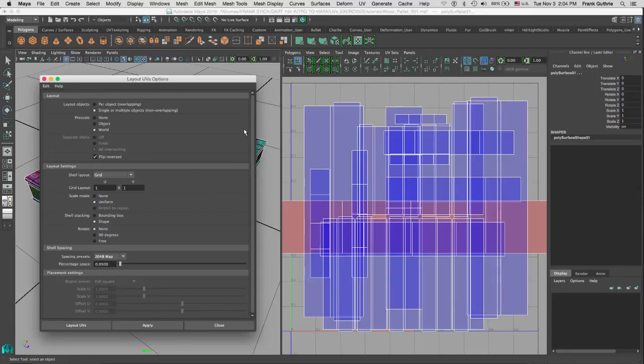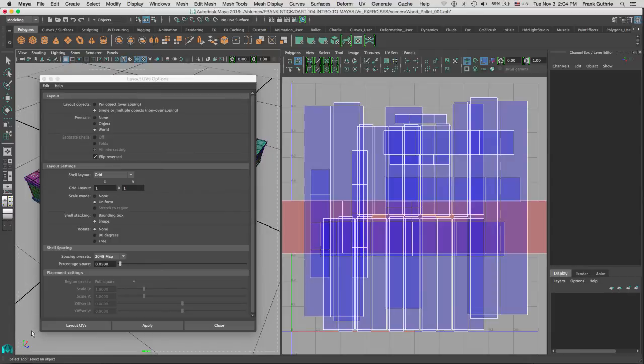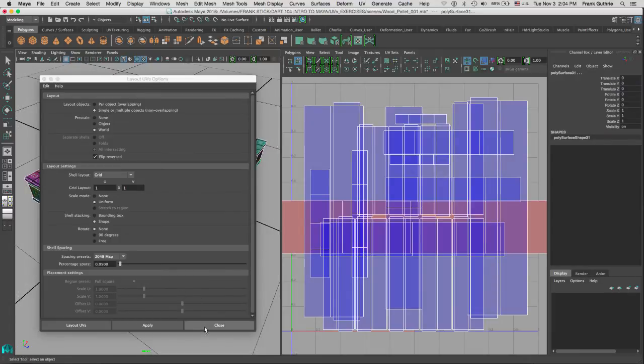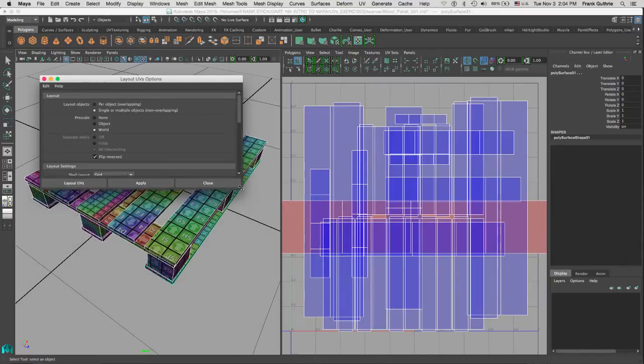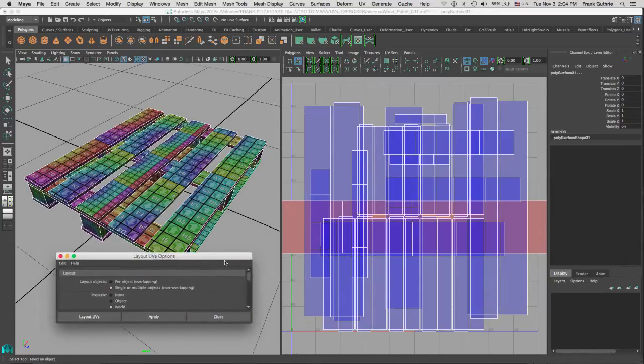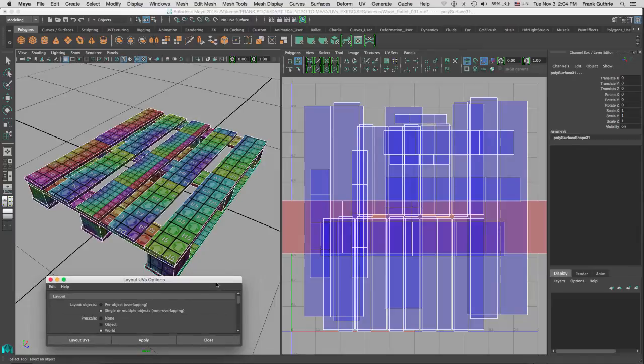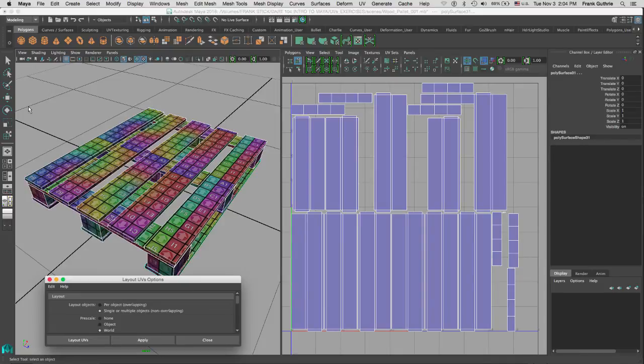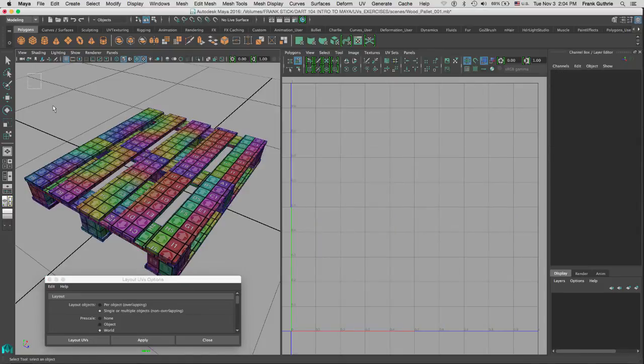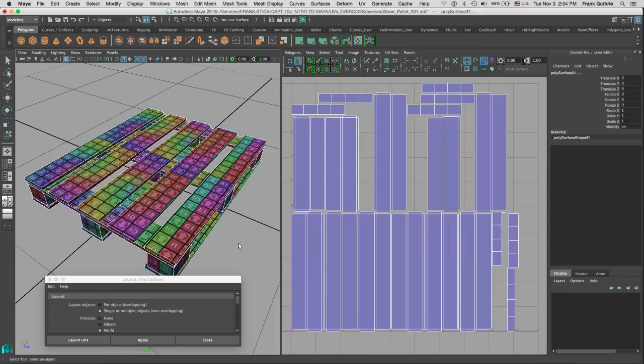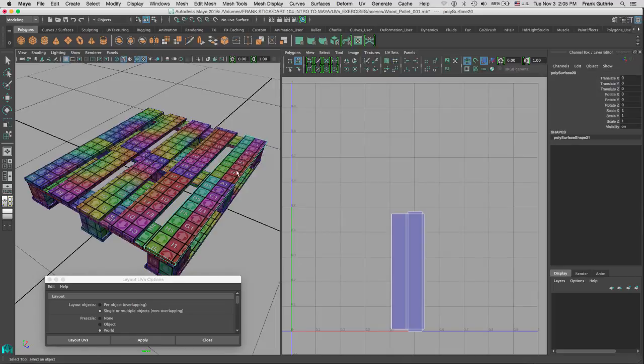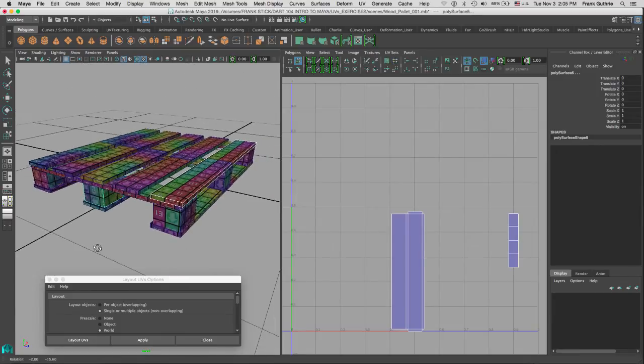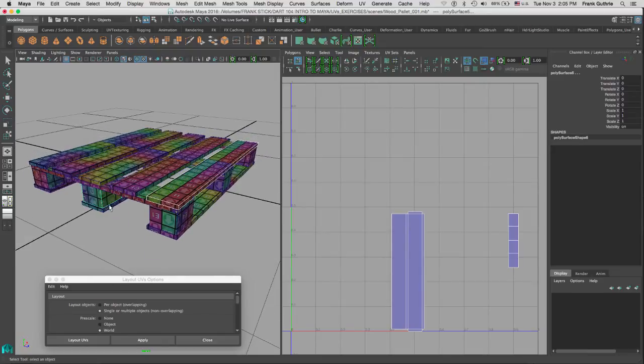And again, notice I've selected all of the objects in my scene. Let me shrink the layout option real quick. And as soon as I hit Apply, notice that Maya has selected all of the elements. It has used the pre-scaling of World, and therefore all of the different elements now have the same UV proportions. For example, this plank right here and if I shift-select this cube, notice that their textures are the same.